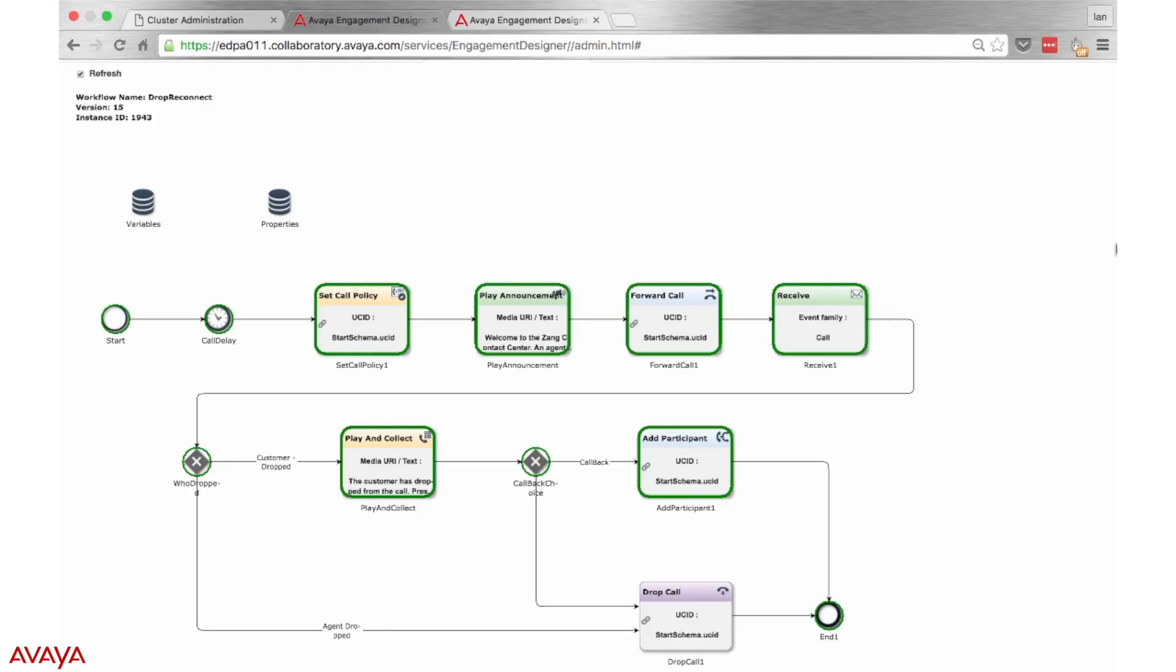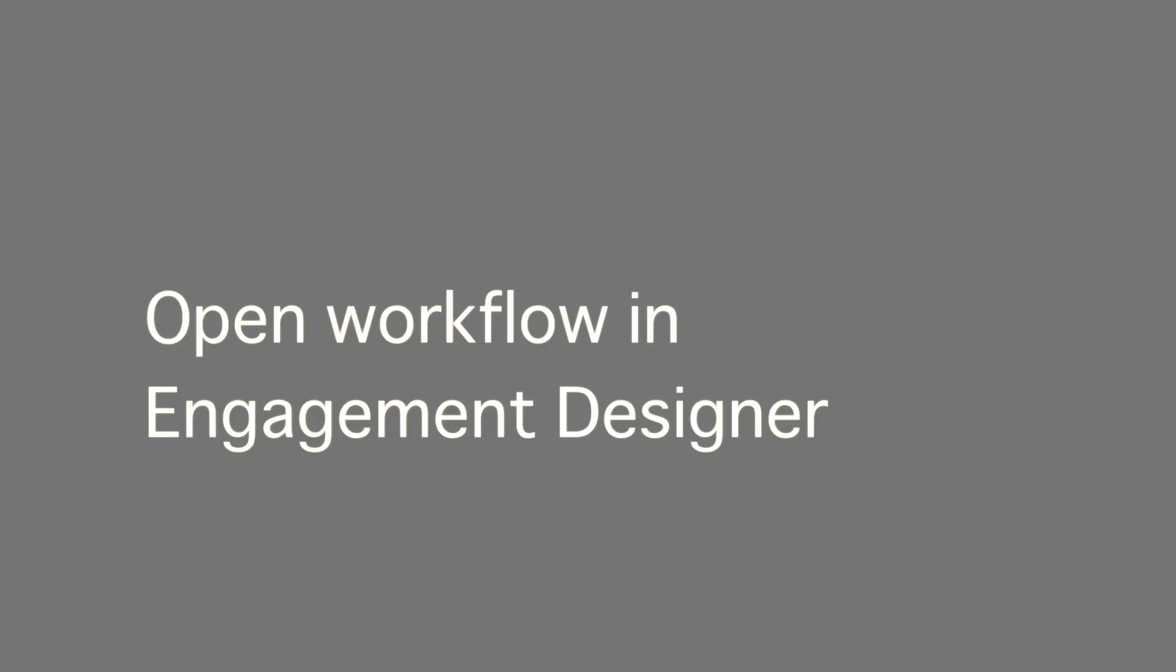After deploying this snap-in and gathering some feedback, a contact center manager may decide that it's time to modify the workflow, perhaps add a new means of communication. In order to achieve that, we'll open up the workflow in the engagement designer workflow editor.